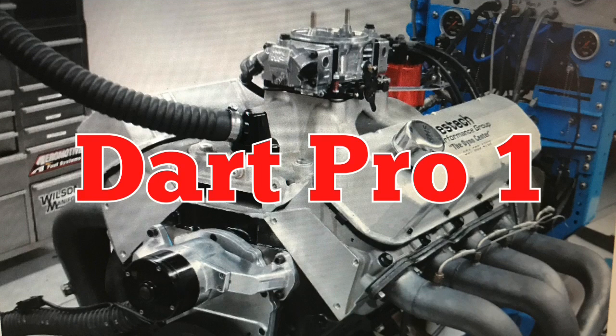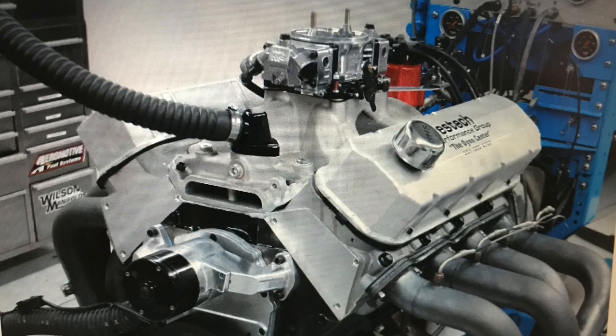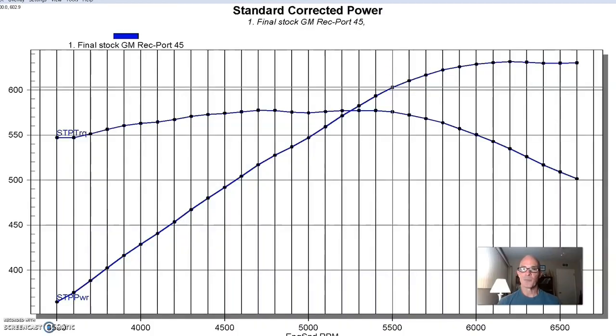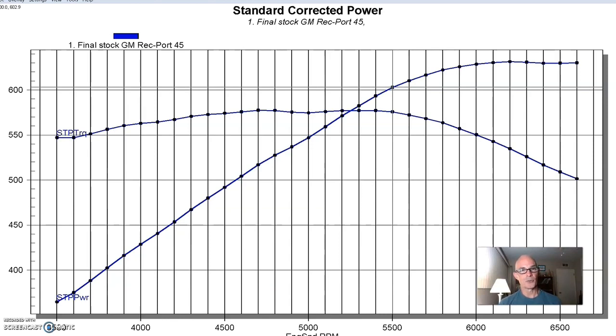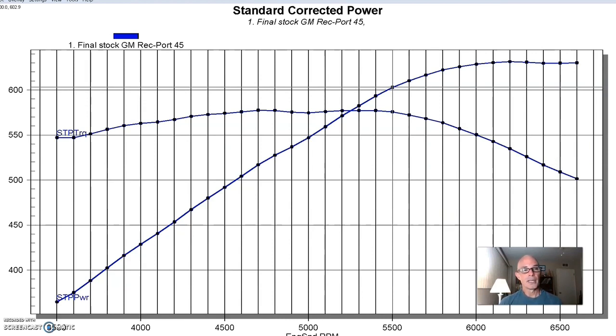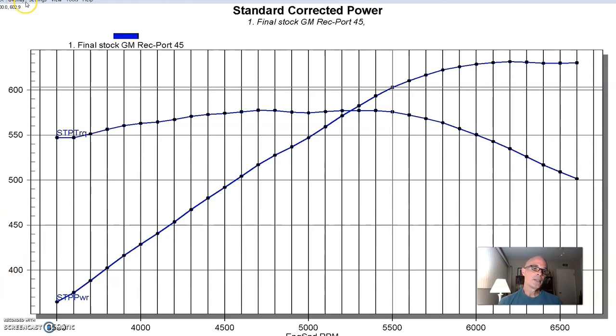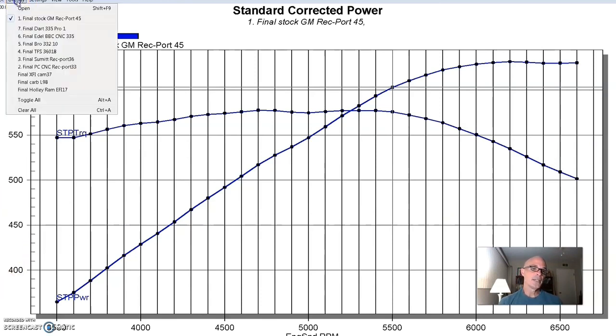The final set of heads in our trio of 335 cc intake port volumes came from Dart in their Pro 1. And we like these heads. We've had real good luck with them. These Dart 335s, their Pro 1 series, always works really well. We've had them on a lot of good motors, including a 540 crate motor. And that thing's worked really well. We made over 800 horsepower with that thing at a tunnel ram. And even with low compression, it was a good piece. So we were anxious, obviously, to try them on our 496. Here's how they did.